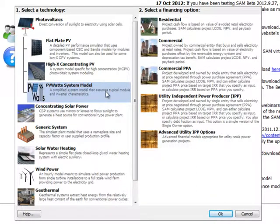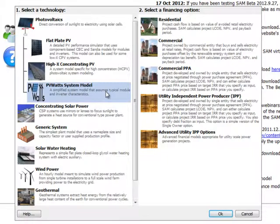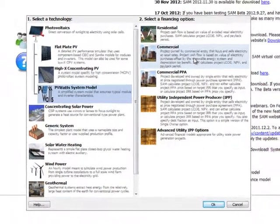Next, we need to select what financing options we'll be working with. Since we haven't worked with financing yet, and it doesn't affect what we'll be doing here, we'll select Commercial and click OK.